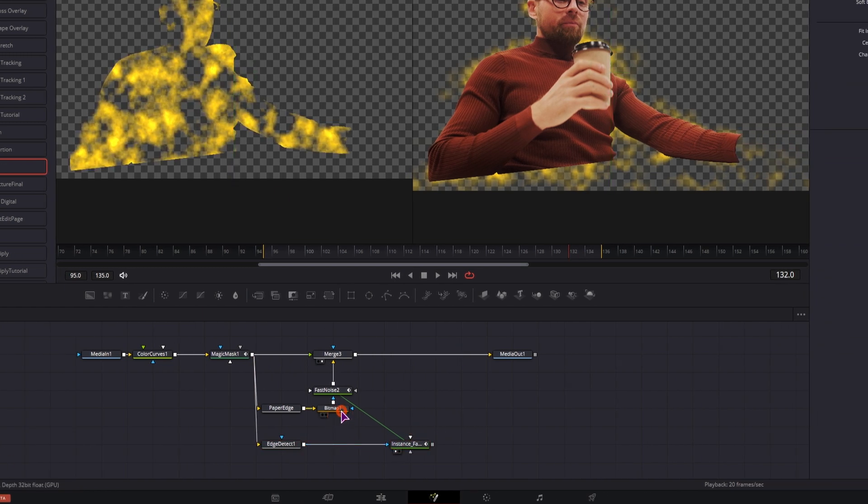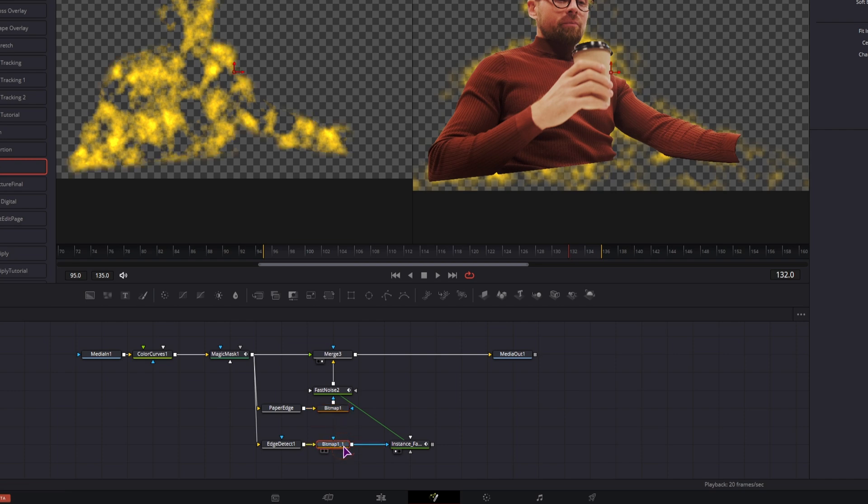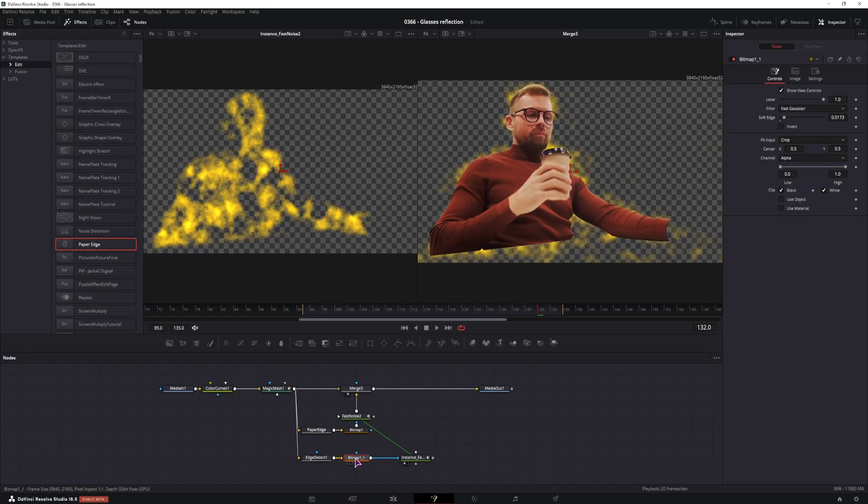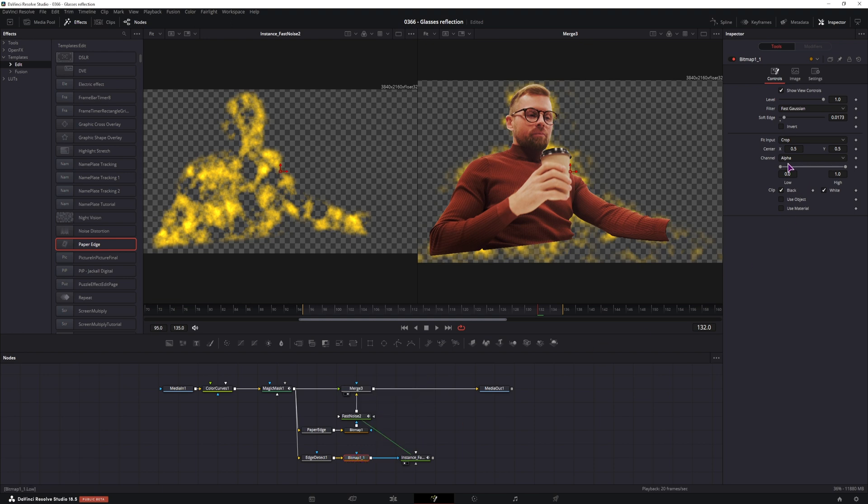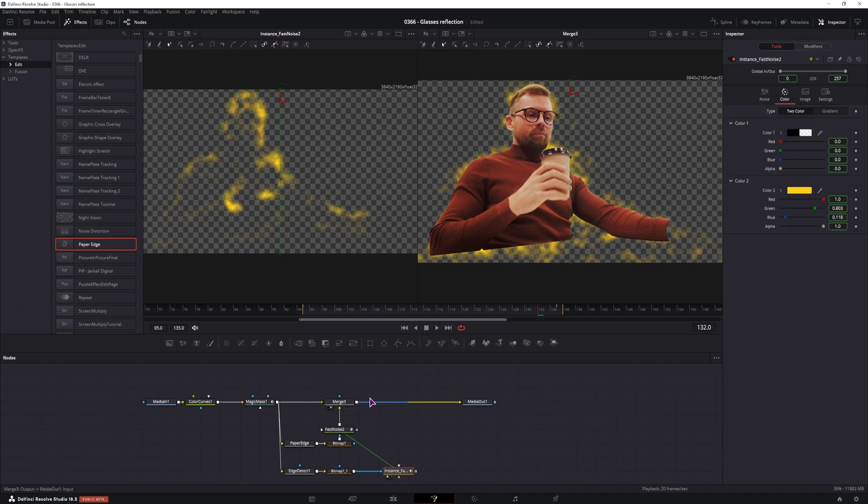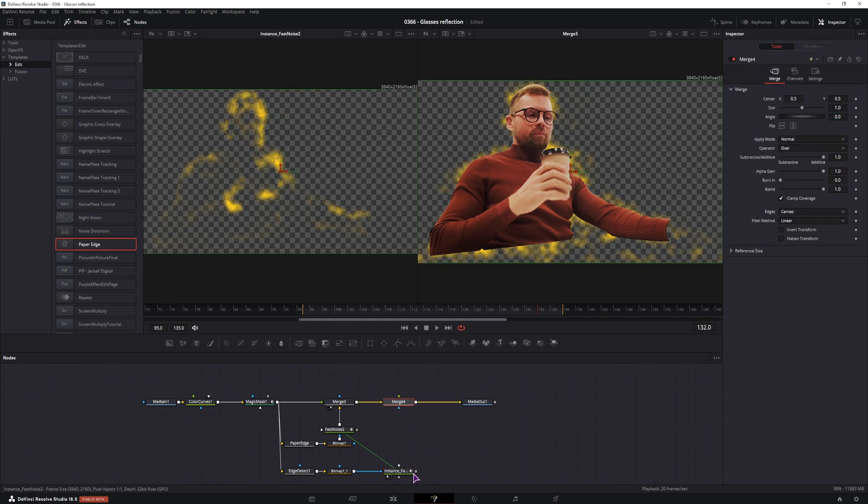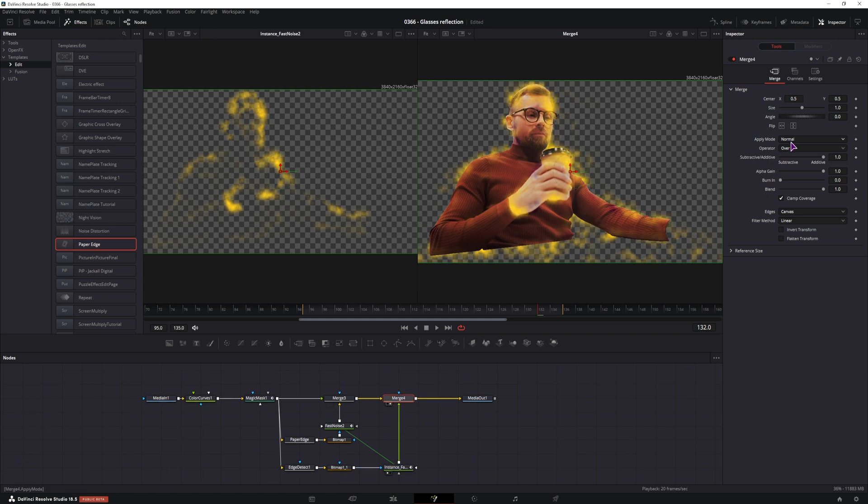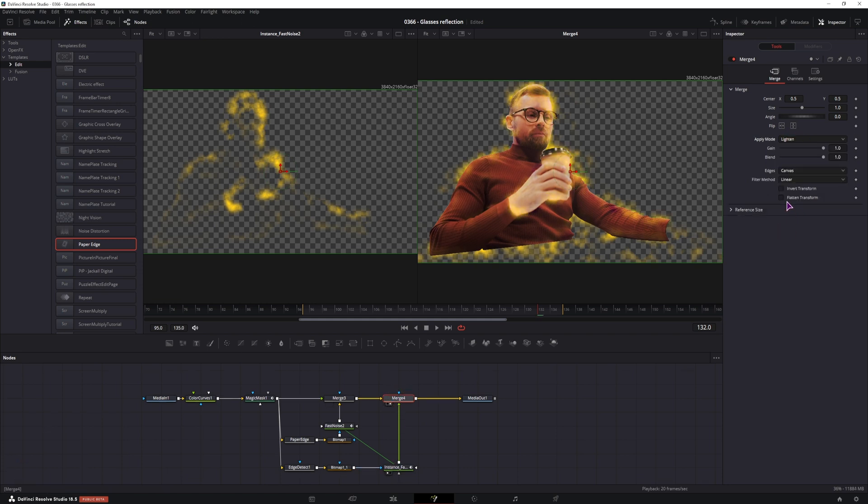So we'll use a second bitmap. I'll simply copy this one, paste it, connect it. It's still the same, so in the bitmap I'll change the channel to a red one. And now we can simply adjust this to get the outlines. We now need a second merge node, so I'll apply it here, connect it. This will now be in the front, and we'll simply change the apply mode to maybe lighten.